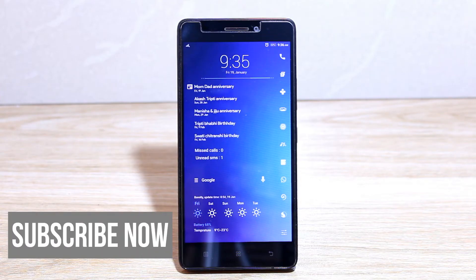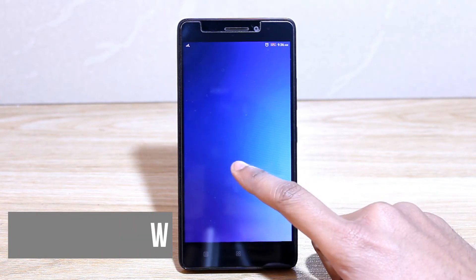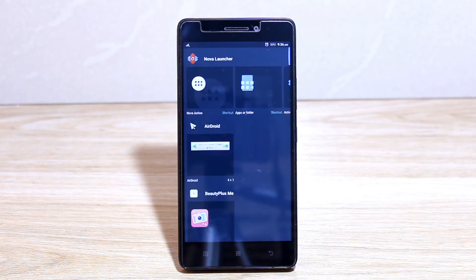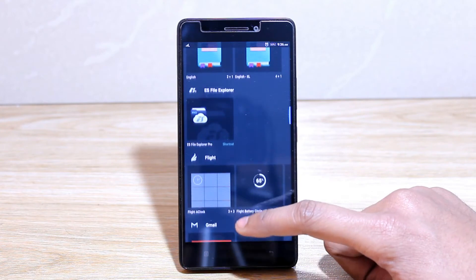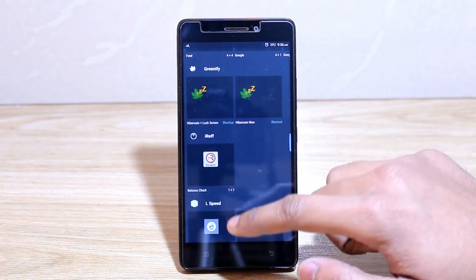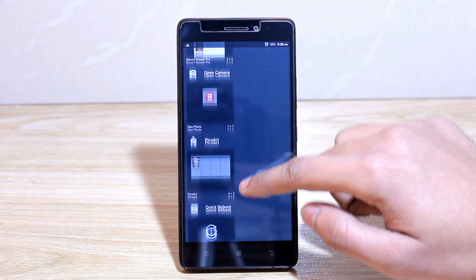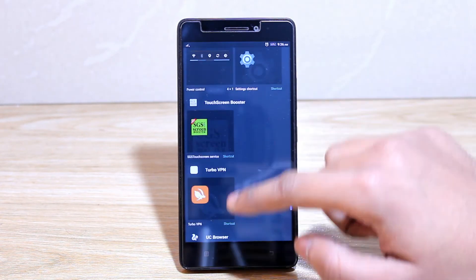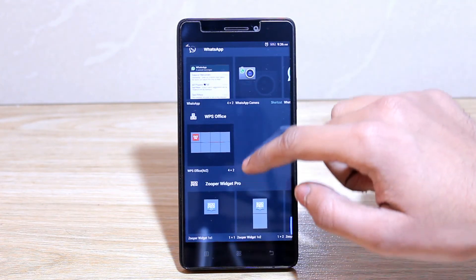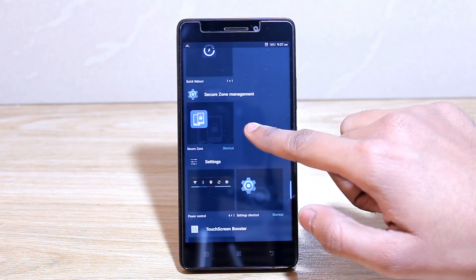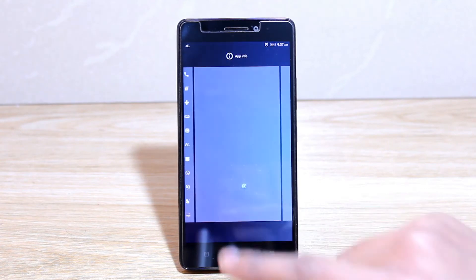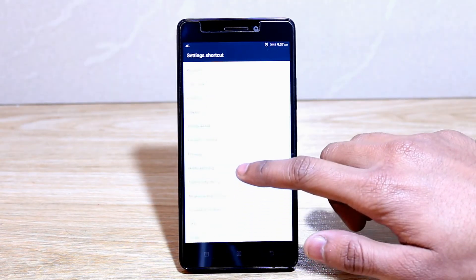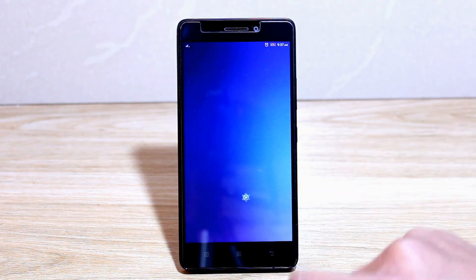To do this trick, you have to create a widget first. So let's create a widget. Find settings widget. Here it is. Just create settings shortcut widget. It will prompt you to choose which widget you want. Choose notification log and here we are.